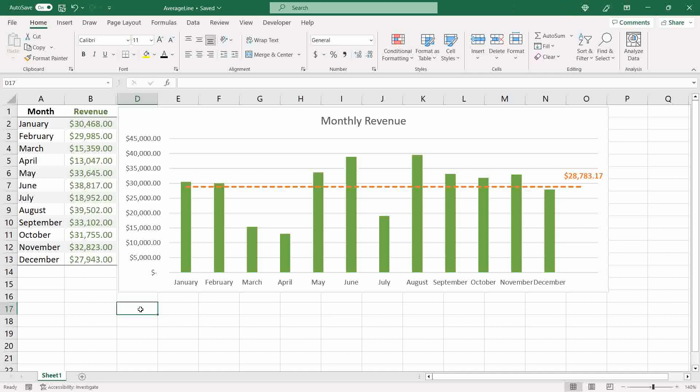Hello everyone. In today's video I'll show you how to create the average line in your clustered column graph. Let's get started.